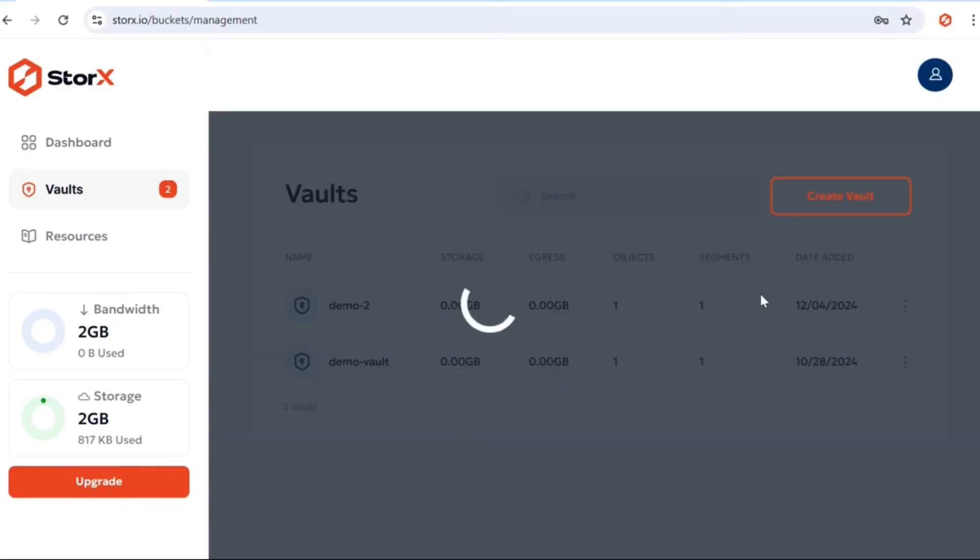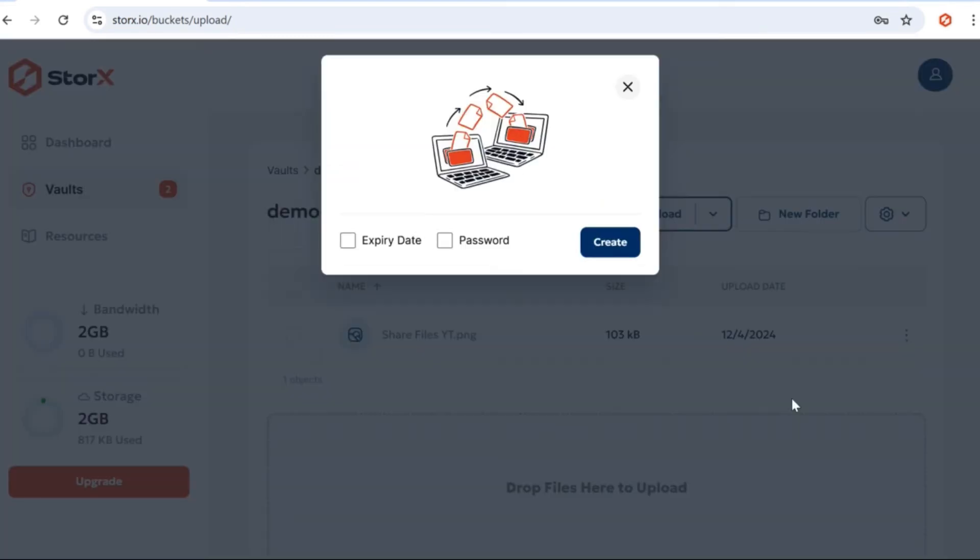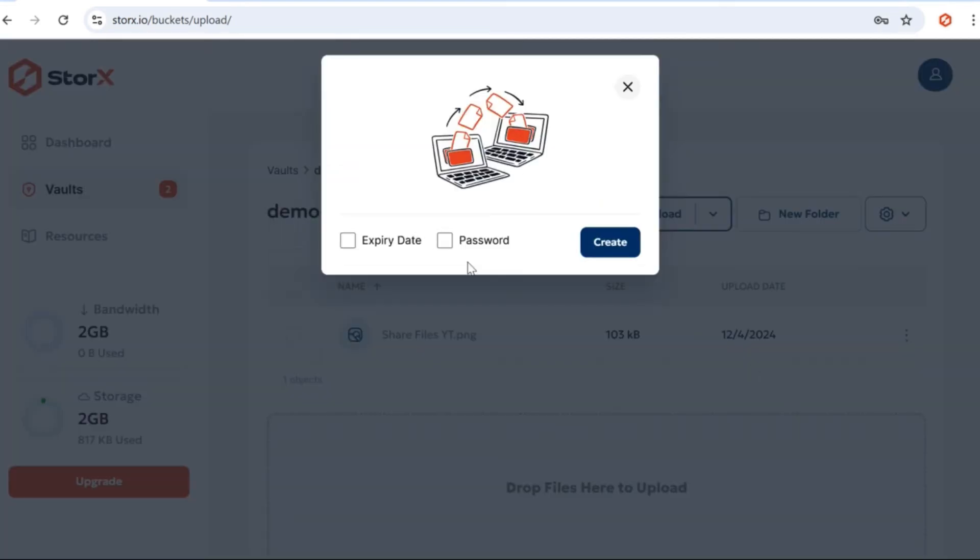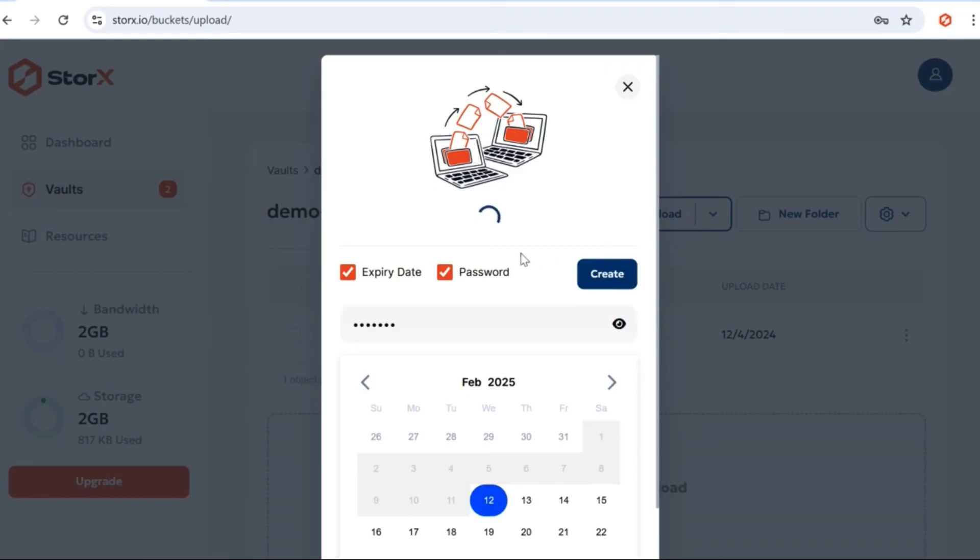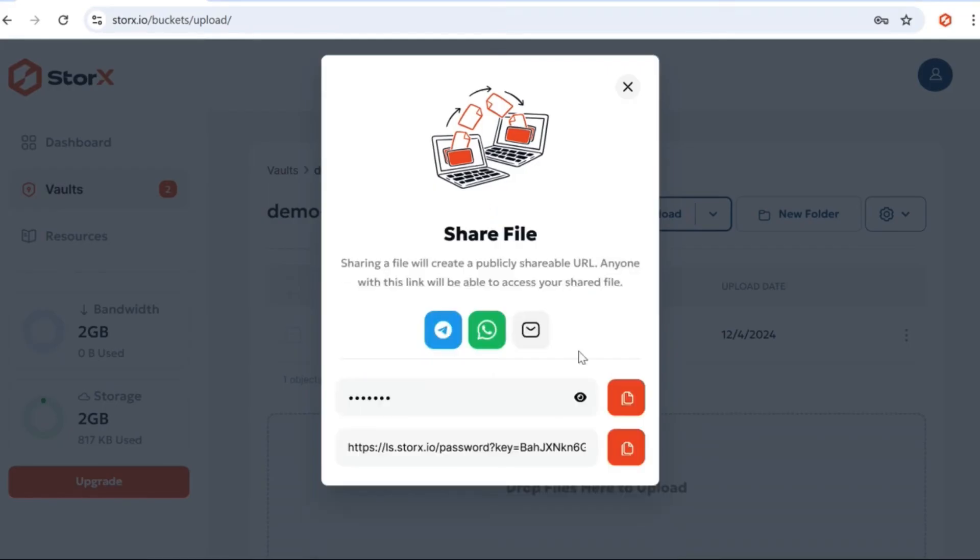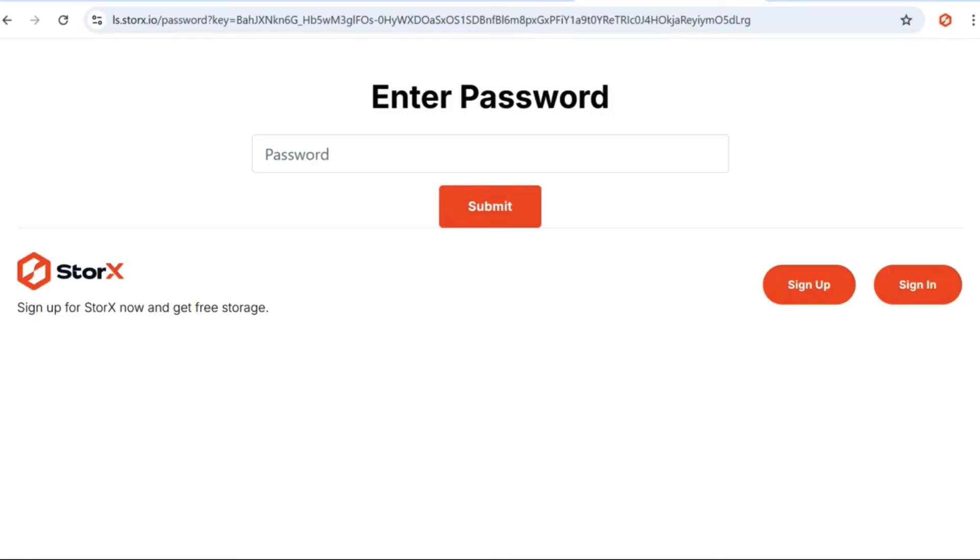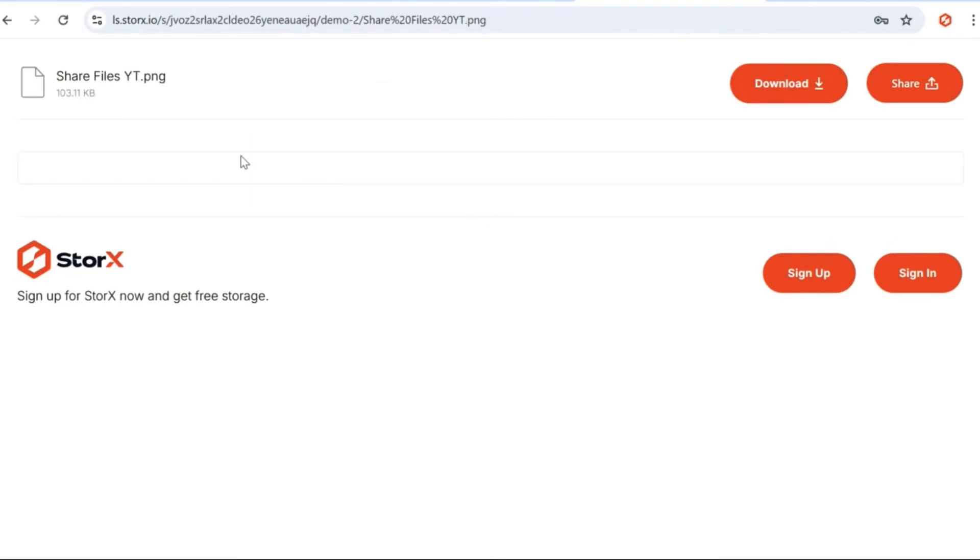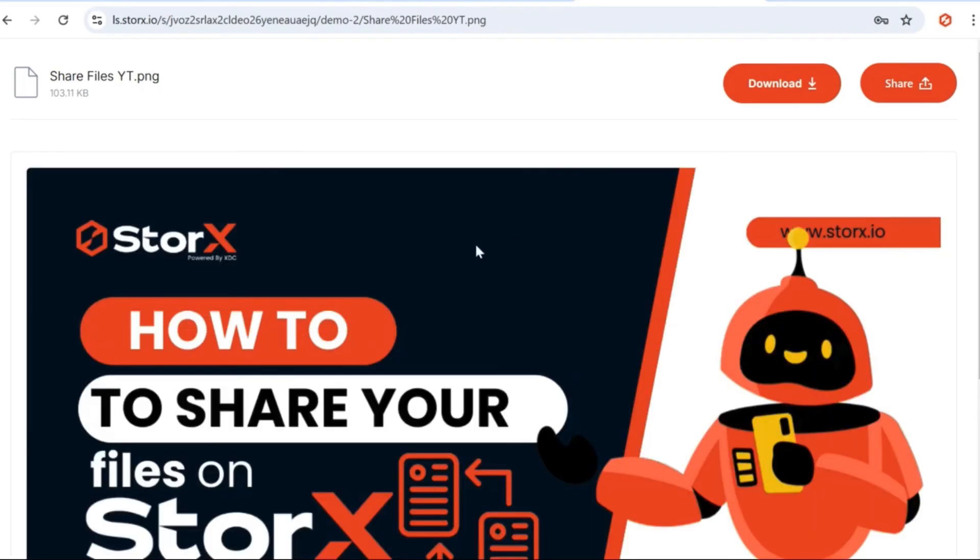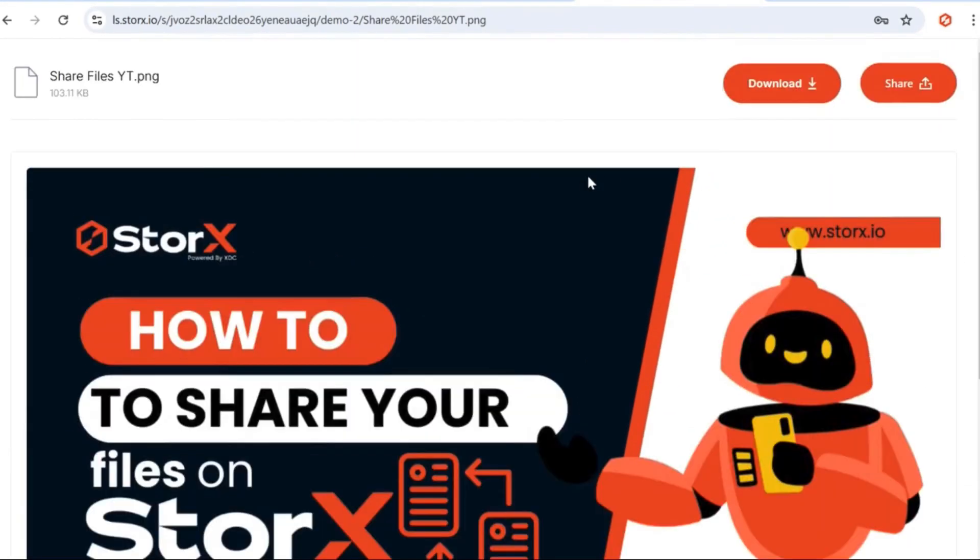You can also share individual files, just like vaults. Simply select a file from your vault, click on Share, set the expiry date and password as per your preference, and copy the generated URL. Paste it into a new tab to verify if the shareable link is working as expected. You'll see that the file is accessible. The same process applies to sharing videos and other files seamlessly.